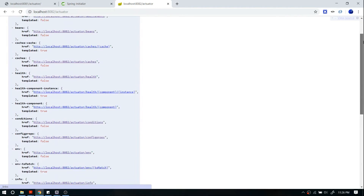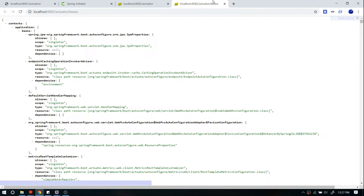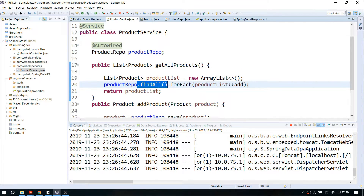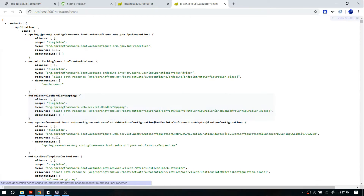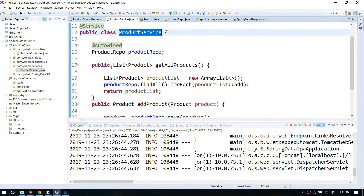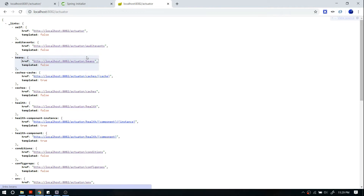Each API exposes certain information. For example, there's an API called beans. This beans API exposes all the beans which are recognized by the Spring application context. For example, I have a service component — when I search for it, you can see that the API exposes that particular ProductService because it is a Spring bean. You can see the scope — it's singleton — and you can see all the dependencies as well. In my ProductService I have a dependency called ProductRepo, and it exposes that information too. That's all about the beans API.